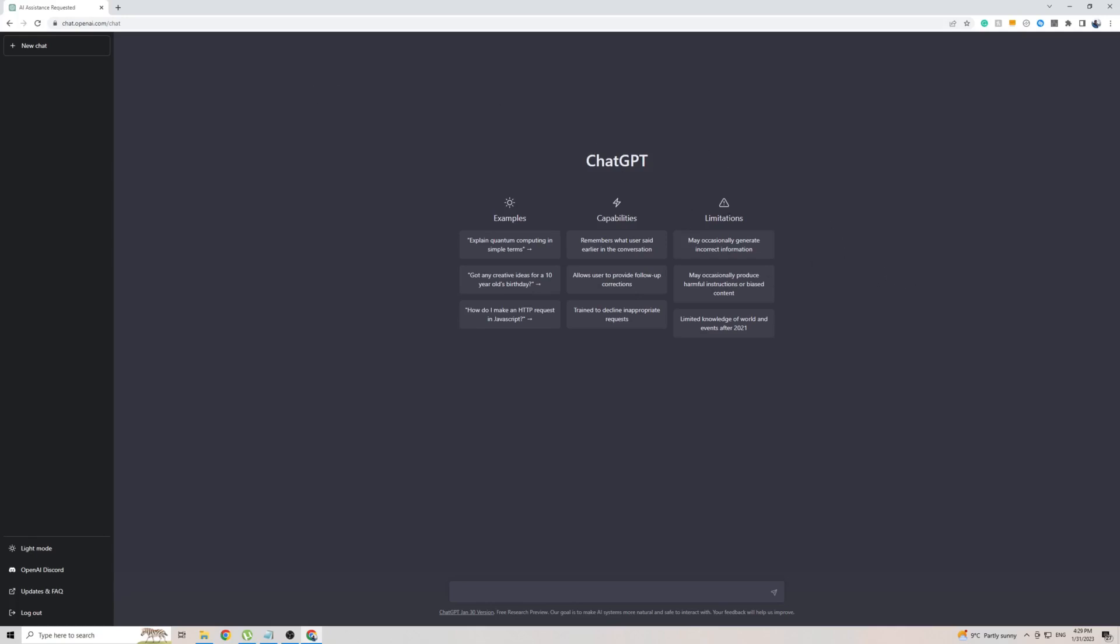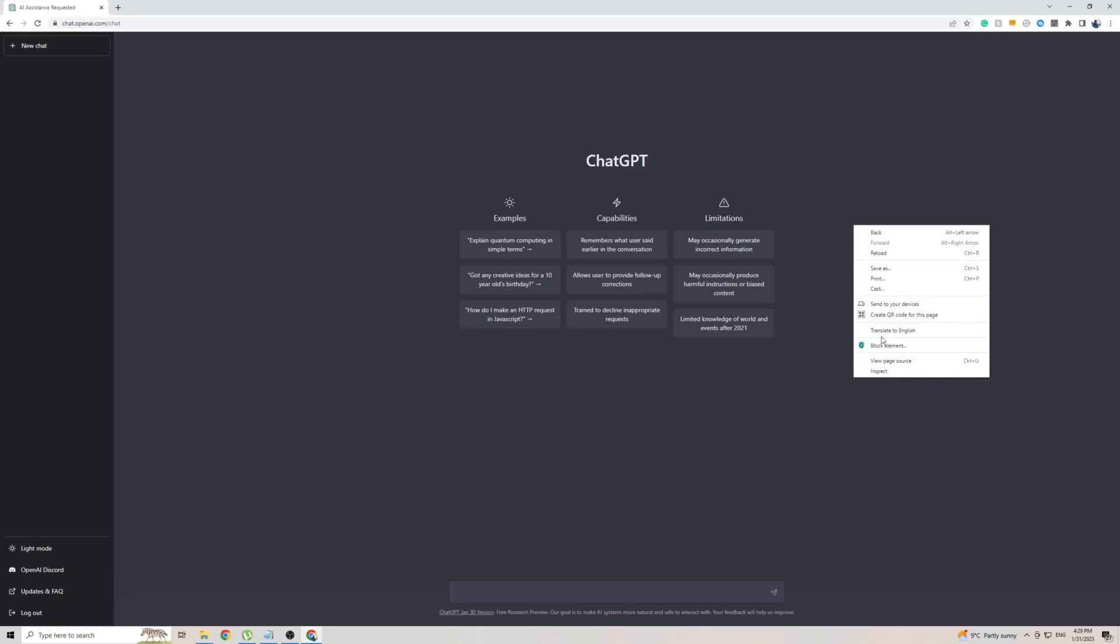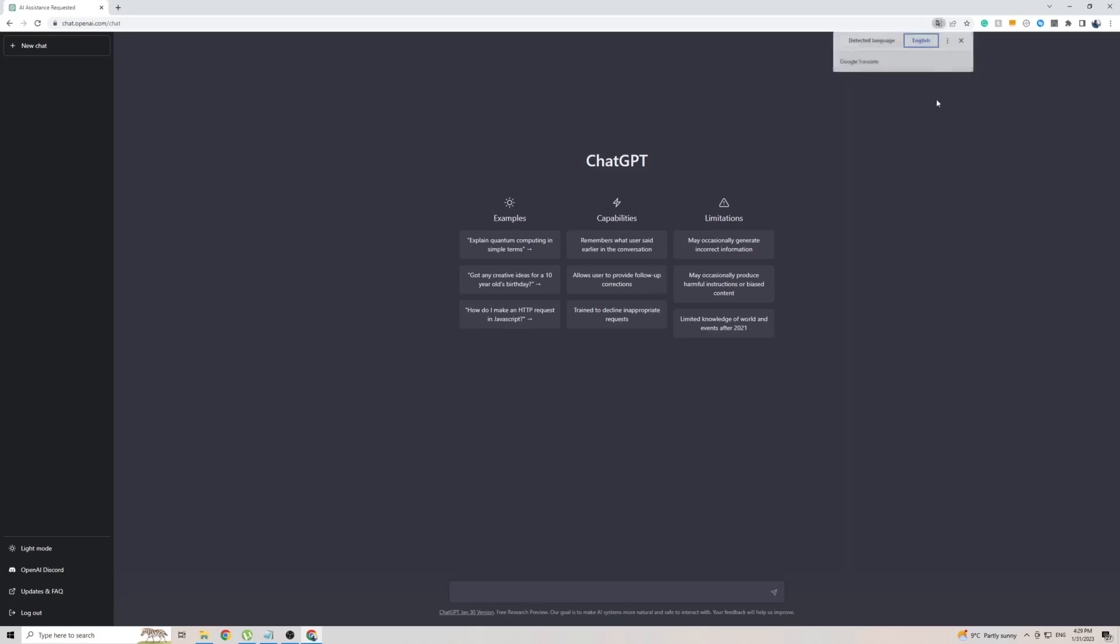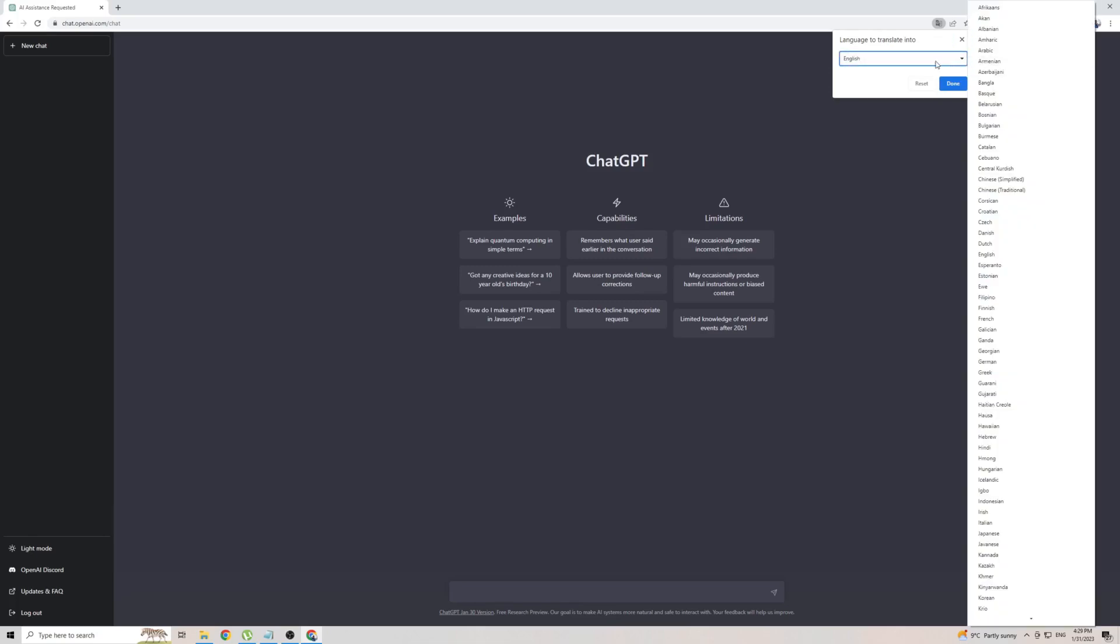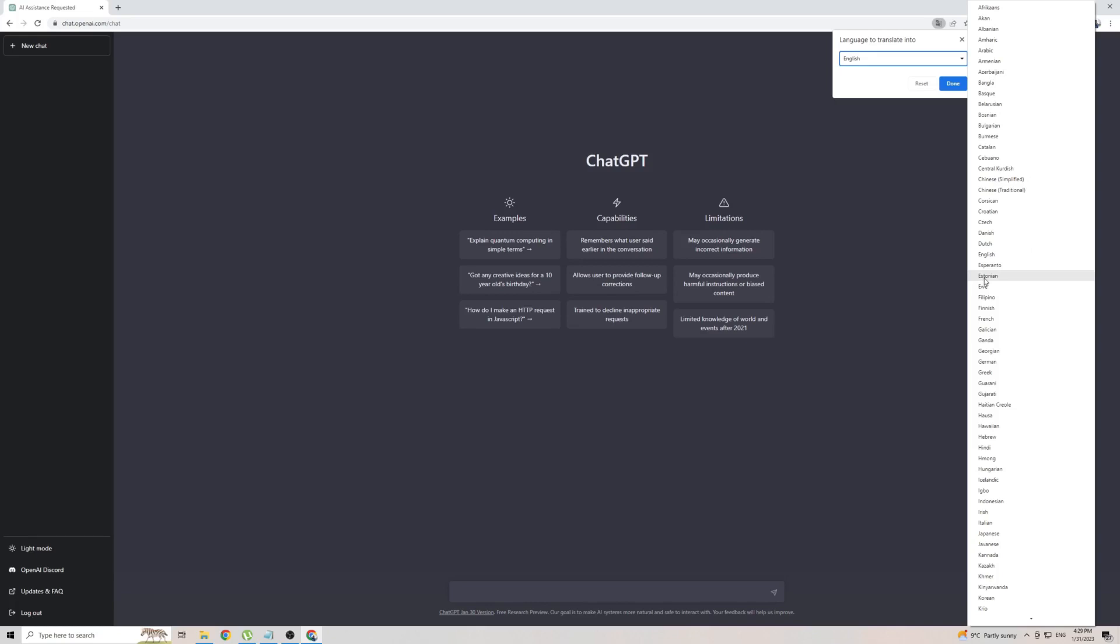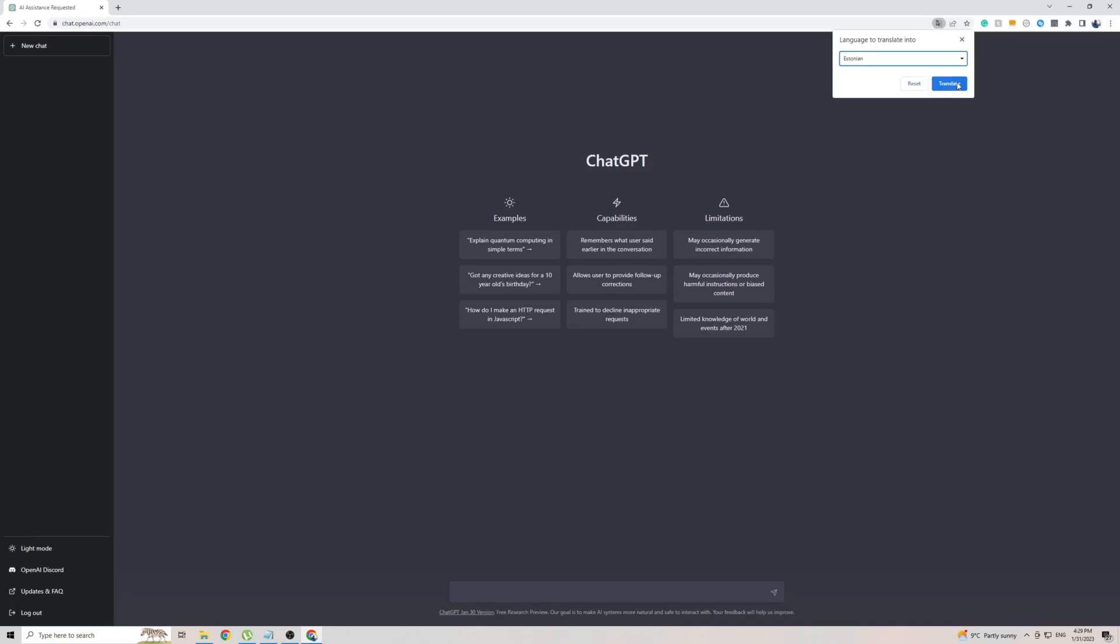Once you are on the front page of ChatGPT, simply right-click anywhere on the screen, then click on 'translate to' (in my case it's English). To add another language, click on the three dots right here, then click 'choose another language'. From this massive list of languages, look for Estonian, which is right here. Once you've found the language, click on it, then click 'translate', and the front page is now translated into Estonian.